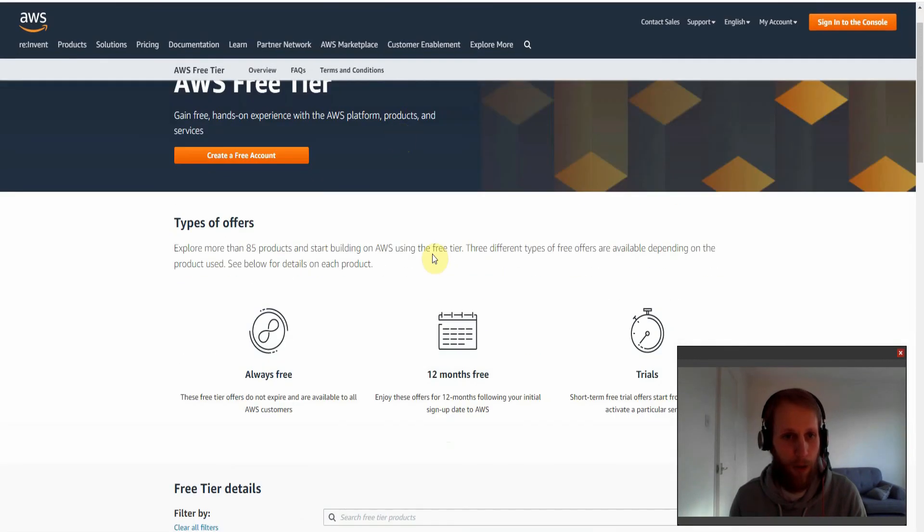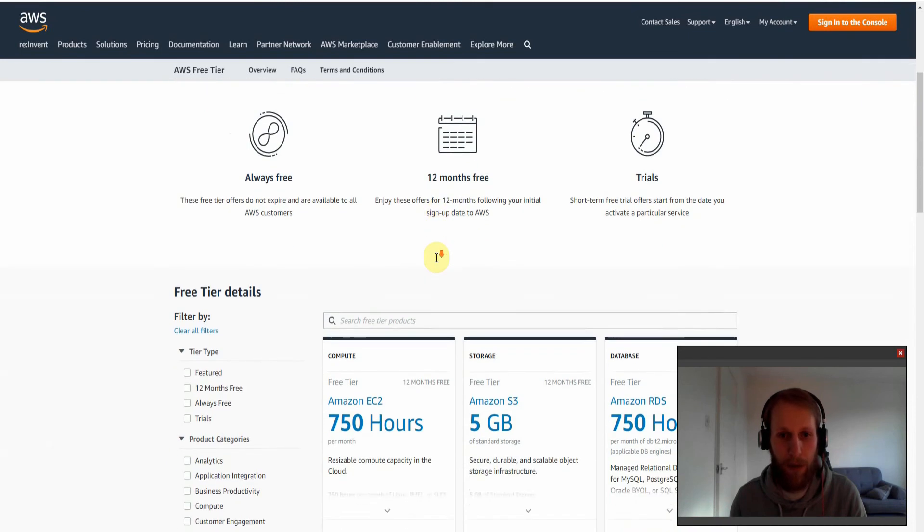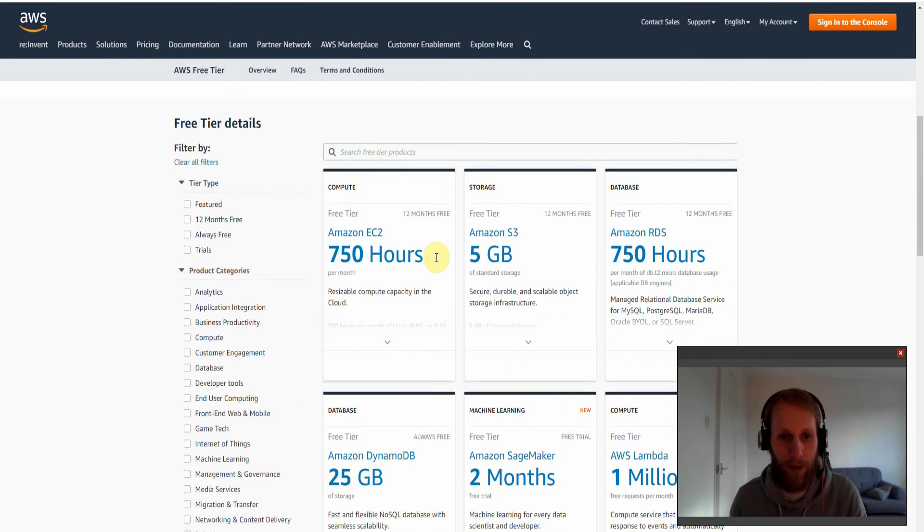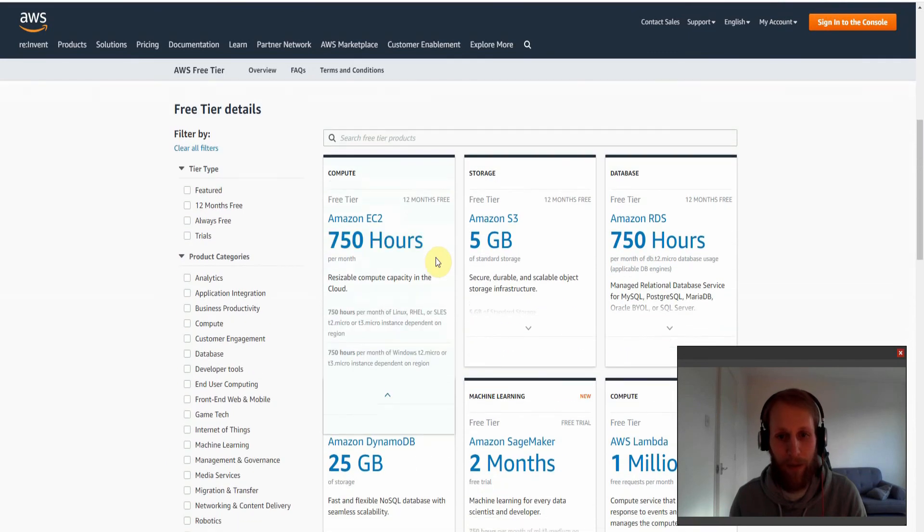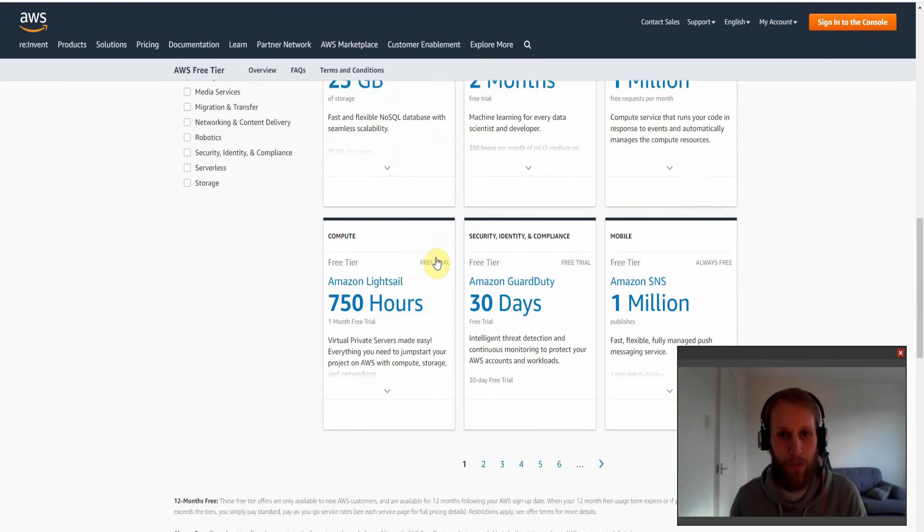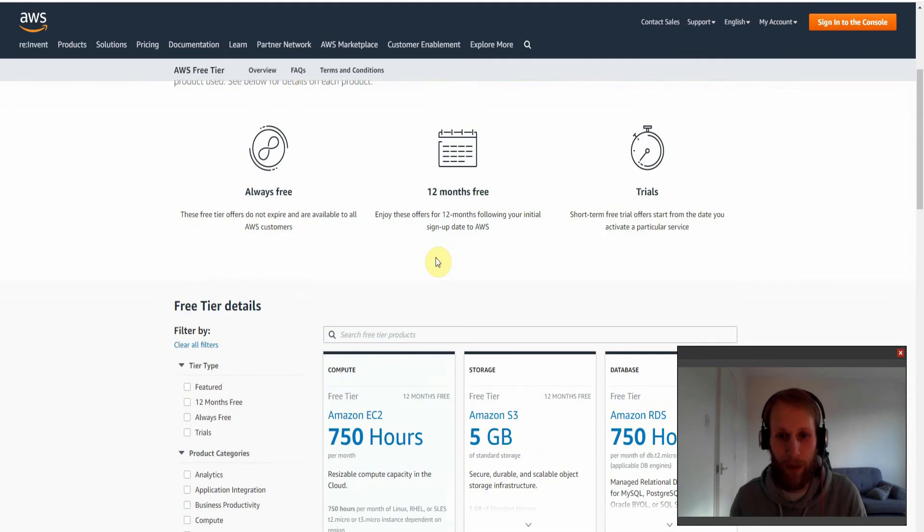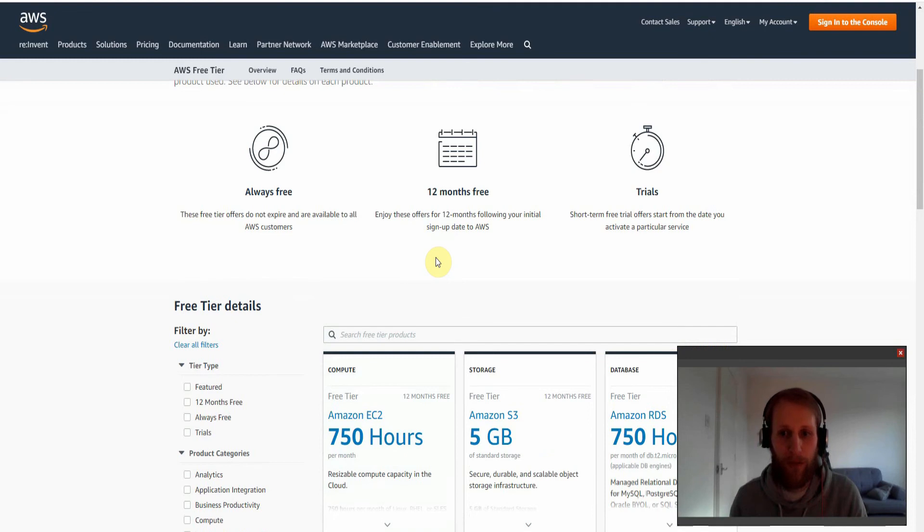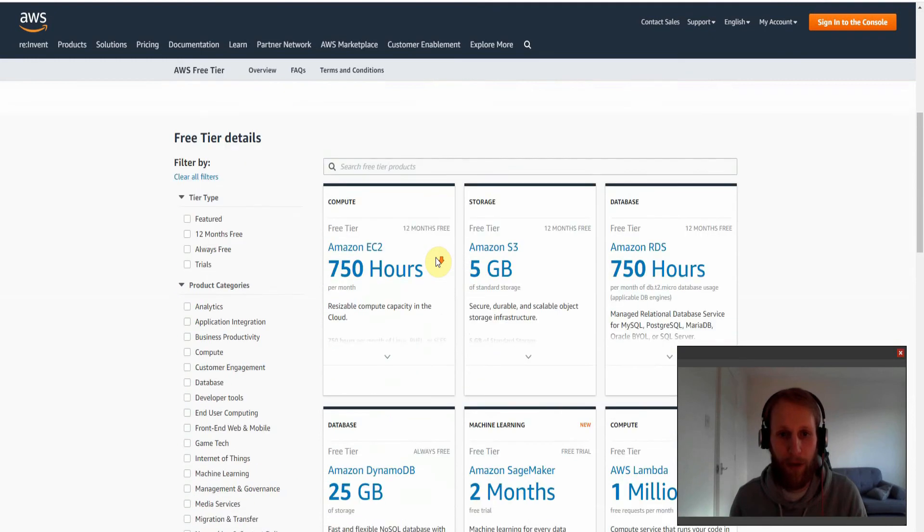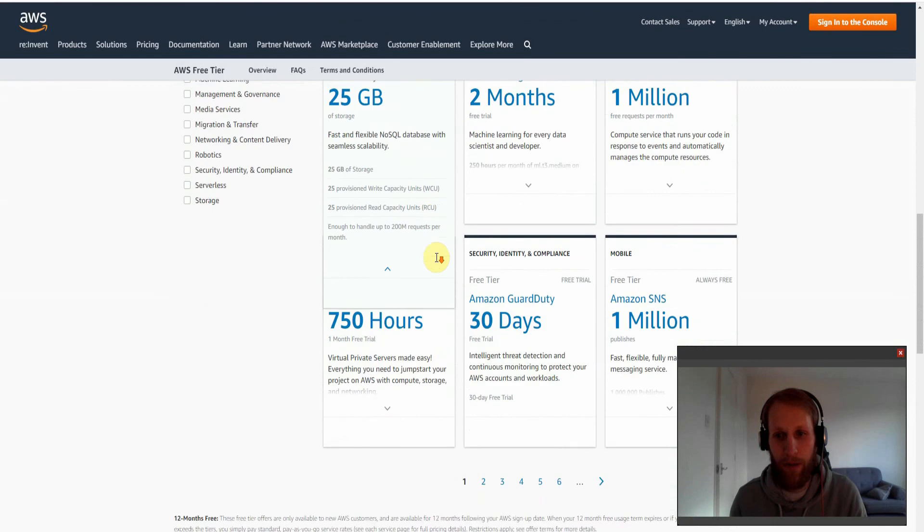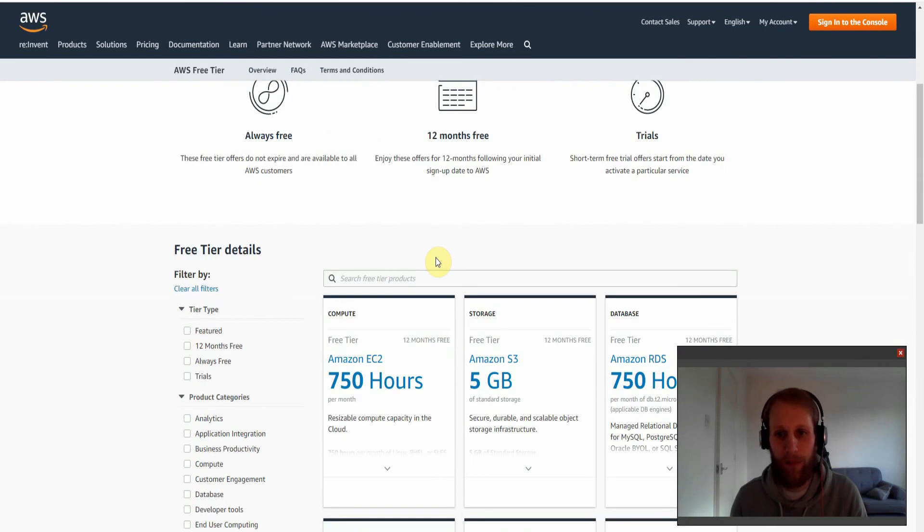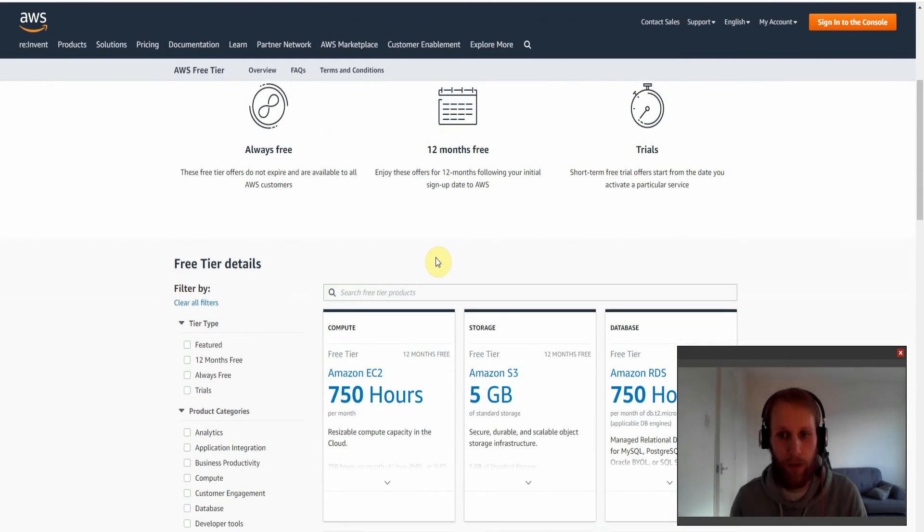And just a word of warning, it is important to also put on billing alarms. I myself have come back to about a hundred dollar bill, a hundred pound bill, just by leaving something on like an RDS instance and you just forget. And the RDS instances actually turn themselves back on after a period of time. So just be aware of that and make sure you have your billing alarms set up in Cost Explorer.